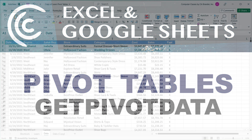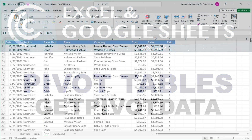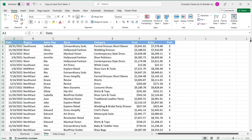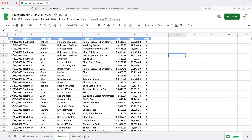In this video, we're going to talk about pivot tables and the GETPIVOTDATA function in both Excel and Google Sheets. It's pretty much the same exact function, so if you know how to use it in one, you know how to use it in the other.